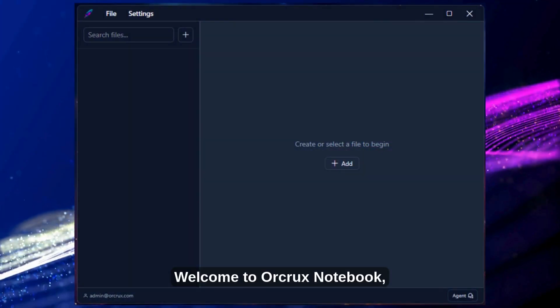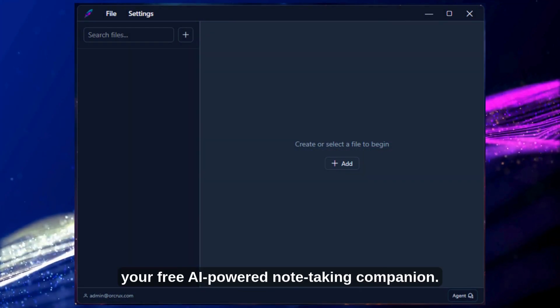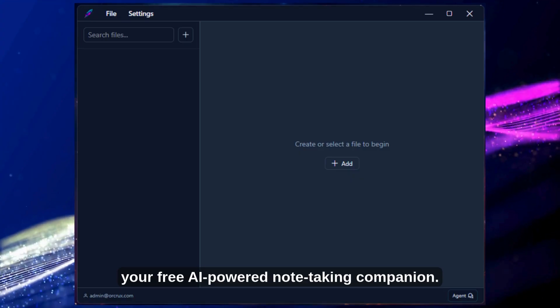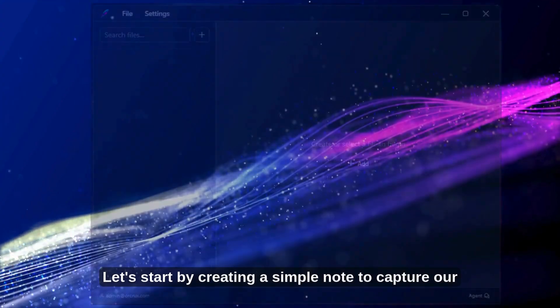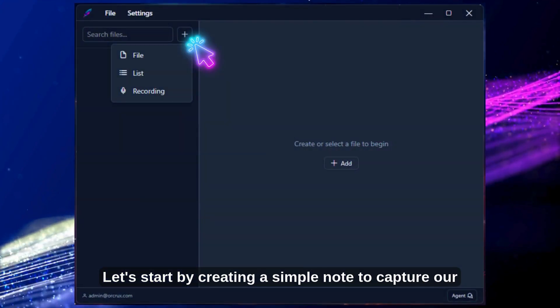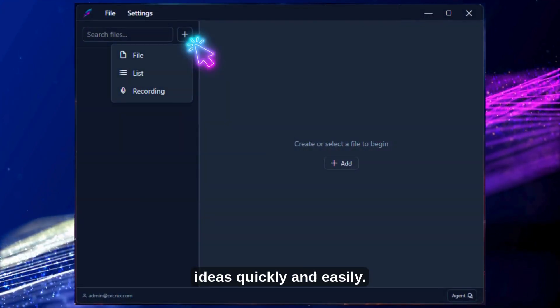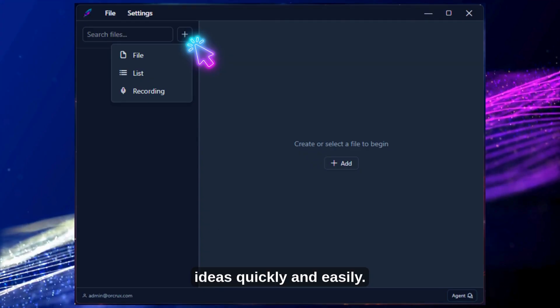Welcome to Orcrux Notebook, your free AI-powered note-taking companion. Let's start by creating a simple note to capture our ideas quickly and easily.